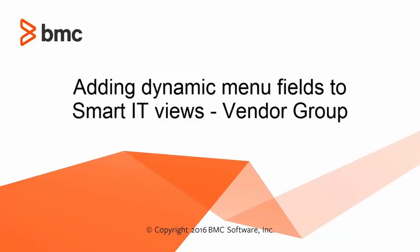Today I'm going to show you how to add Vendor Group, which is a dynamic menu field within Smart IT Views.